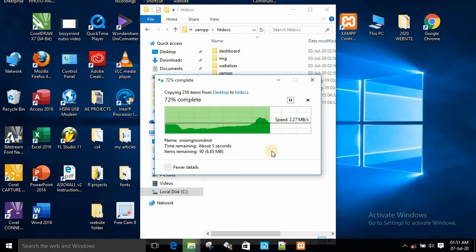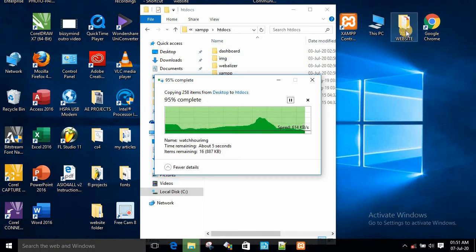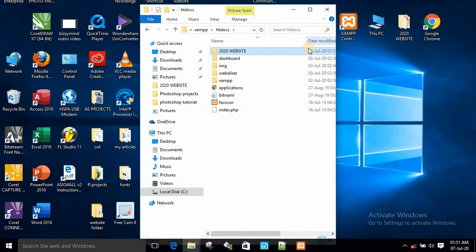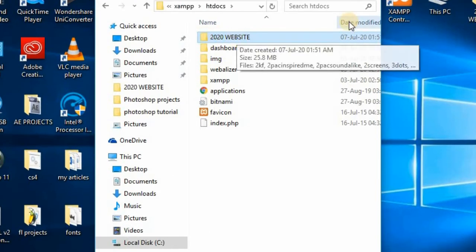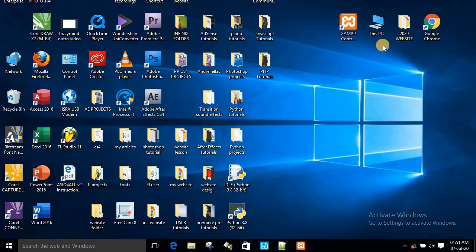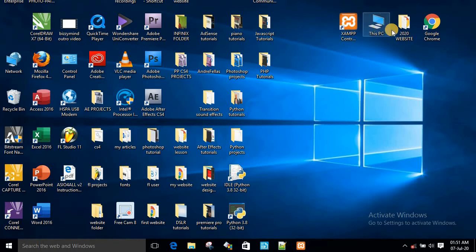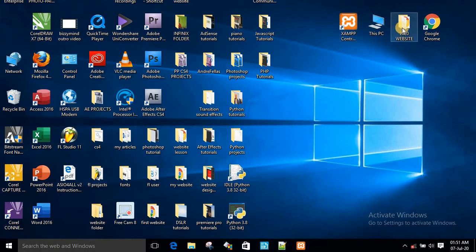The website is now pasting into the htdocs folder. When it's finished, you can go to your browser and type the name of your website folder and your website will open. You can see it is here now. If you don't copy and paste it into this folder, there's no way it will open because the local server won't be able to see your website.